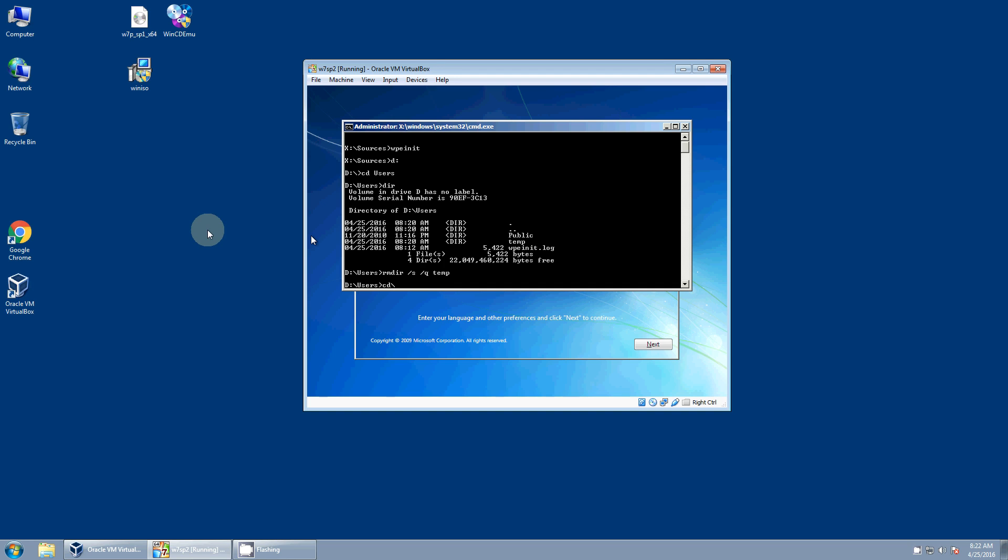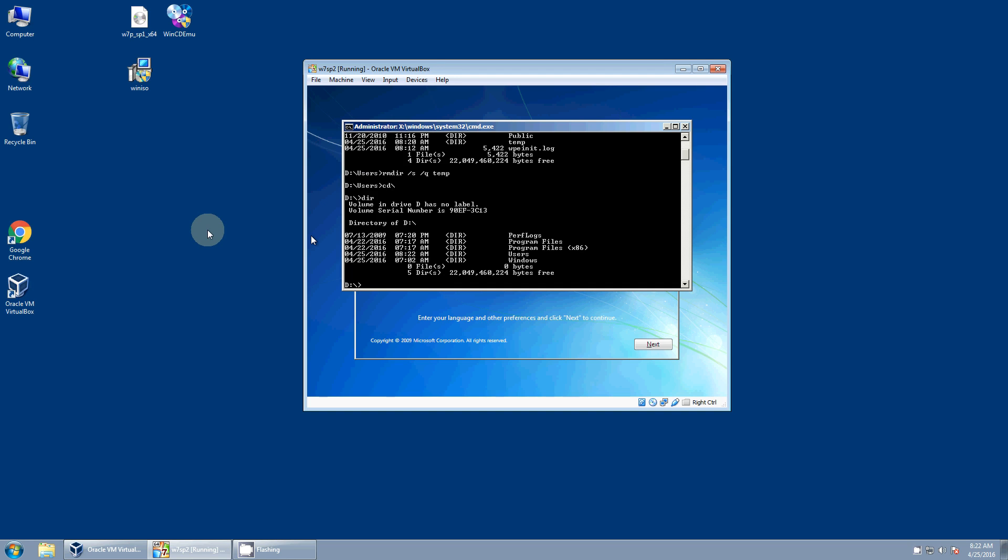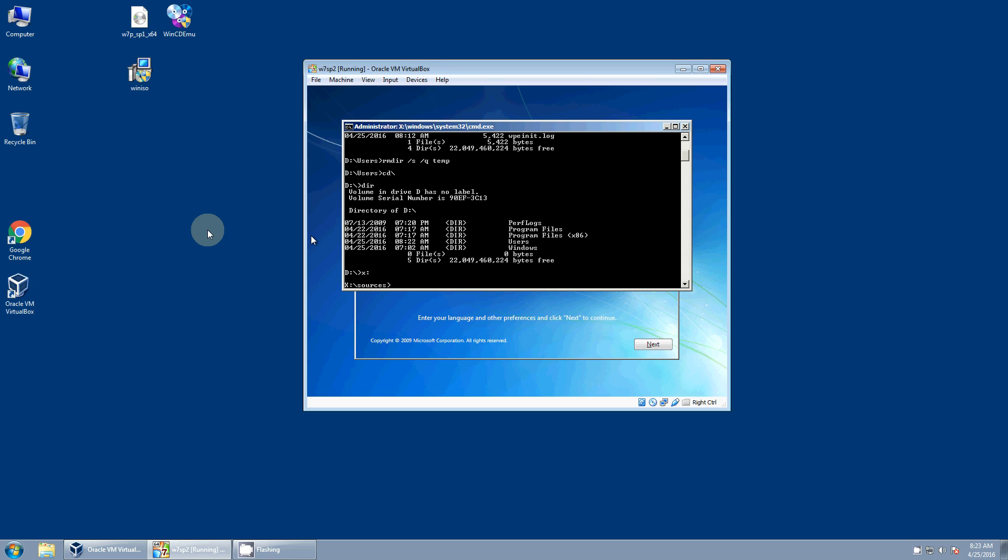And first thing you want to do is you want to locate which drive it is. It's probably not going to be the C drive because Windows creates a small boot partition in front. So that's probably the C drive. So you're probably going to find all your Windows files here on the D drive. And it doesn't matter where it is.